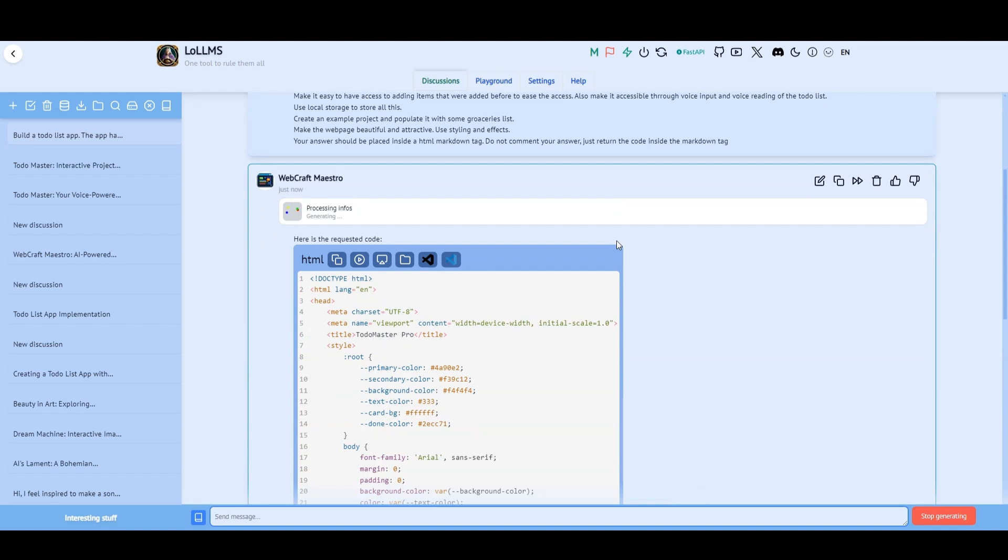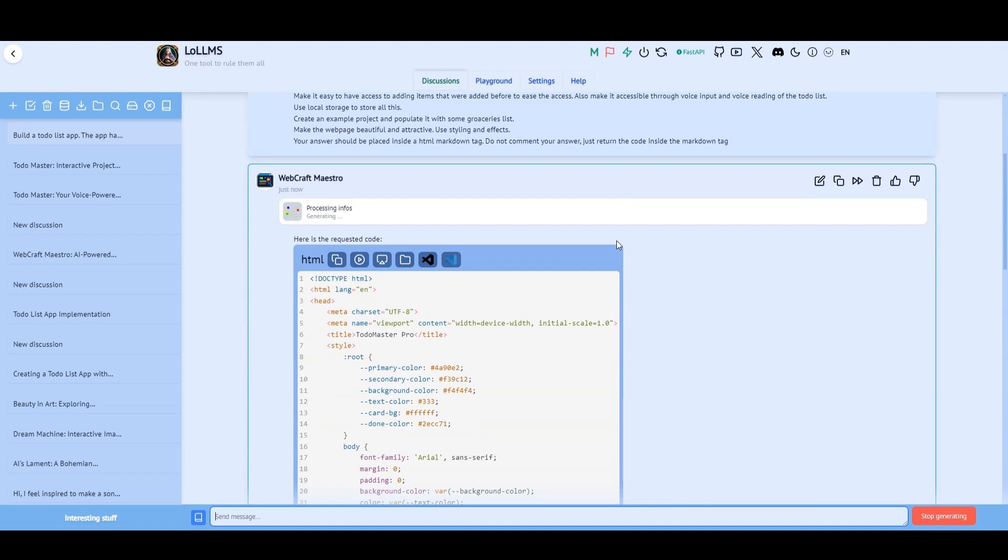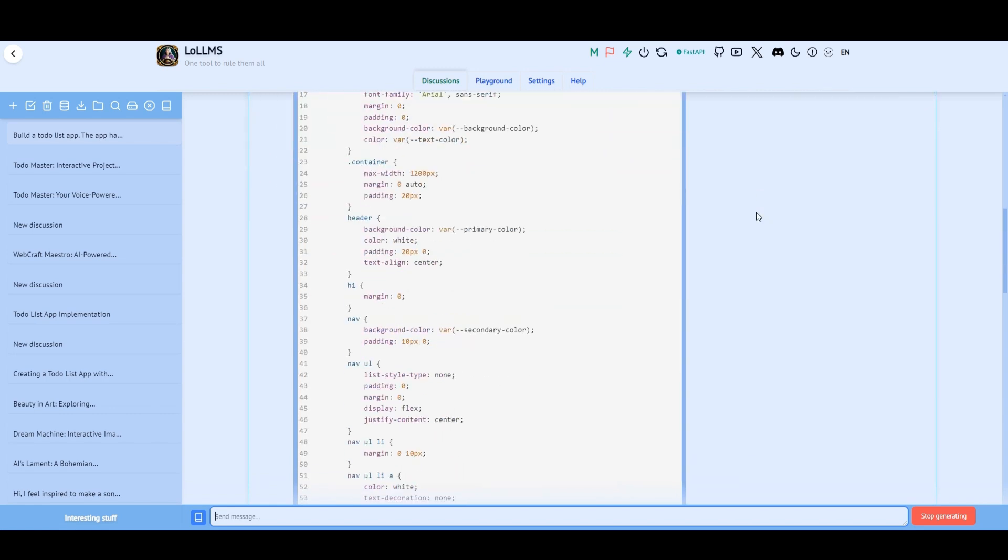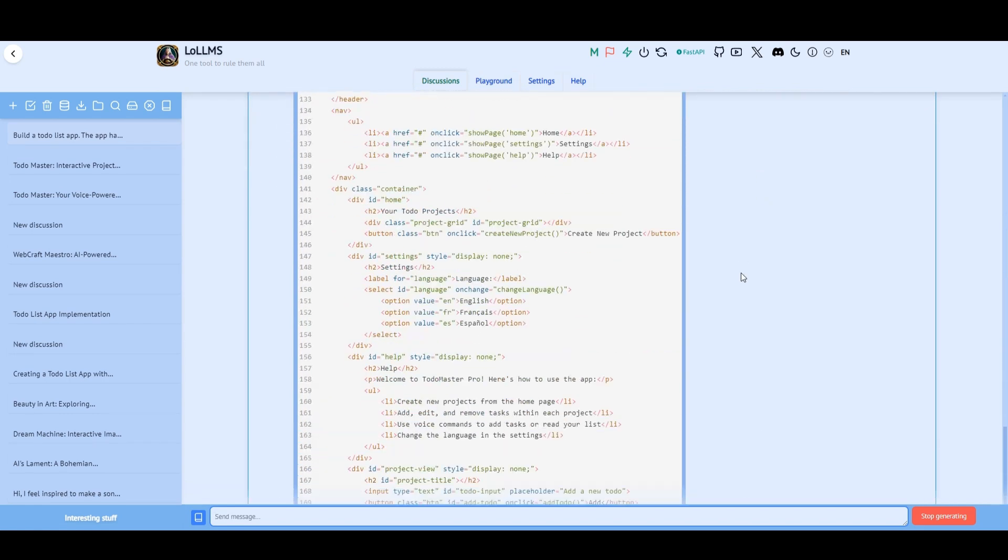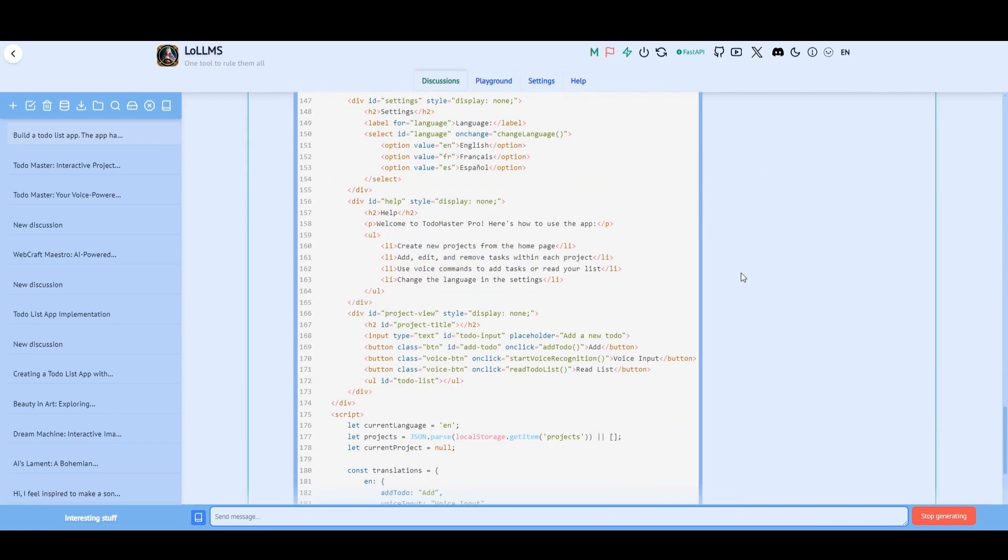This personality is not verbose. It just answers with the code. You give it instructions for building your code then wait for it to build. The output is always an inline single-file project with HTML, CSS, and JavaScript.